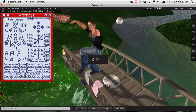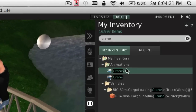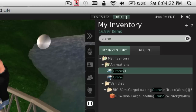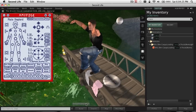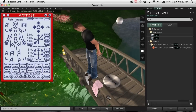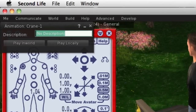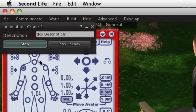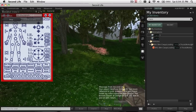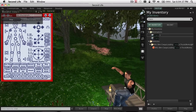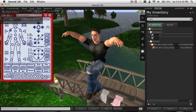And upload. There is our animation. To test it out, let's get off the pose stand and play it in world. And there's the pose that we just saved from the pose stand and uploaded.